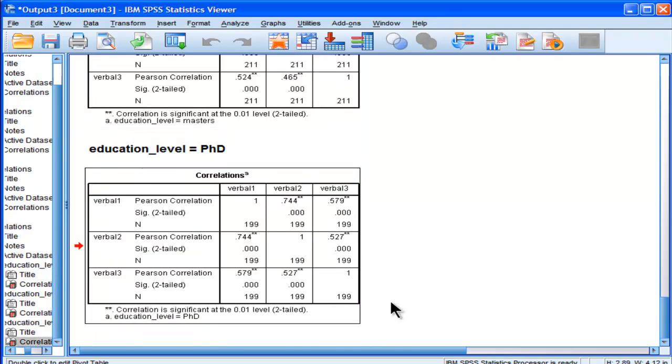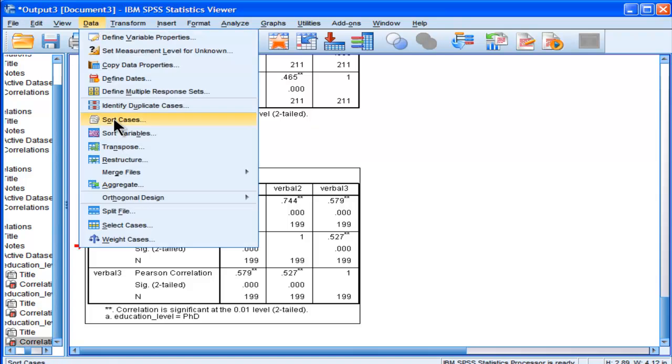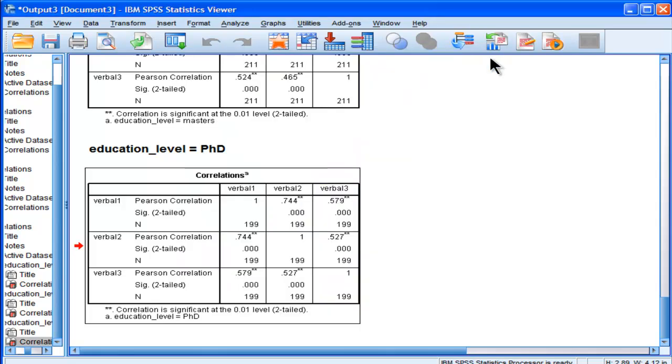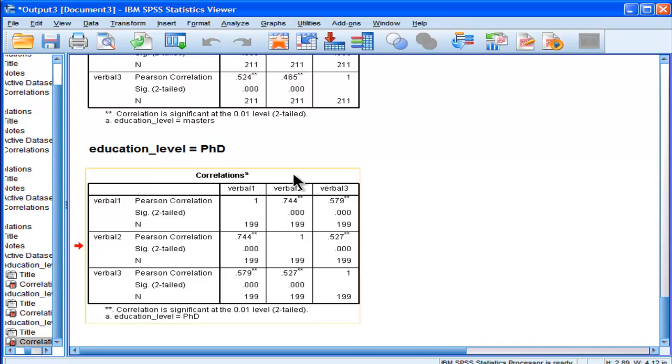So that's much faster than selecting the data, going into select cases, and then building that up, and then changing it successively or iteratively across the three levels. Just split the file according to groups, split your output based on the groups, and you get the correlations efficiently and labeled properly. Thanks for watching.